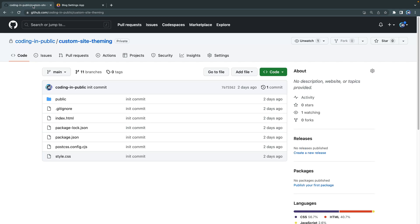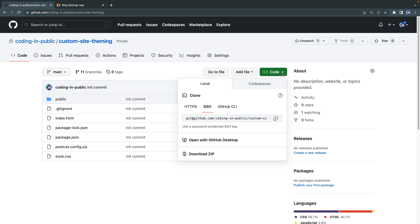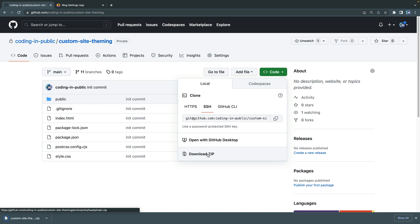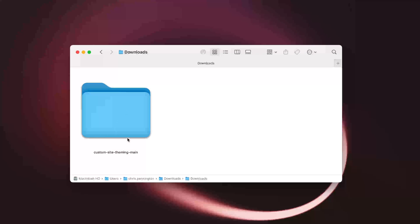All right, what you're going to do is jump to the link in the description at Custom Site Theming - this is on my repo here - and then just make sure you're on the main branch. All you'll have to do then at that point is come to the code, the green code button, and click Download Zip. That should download that zip file to your computer and then let me open it up for you.